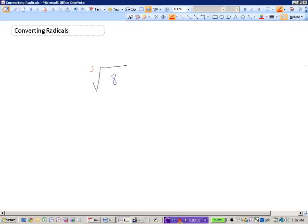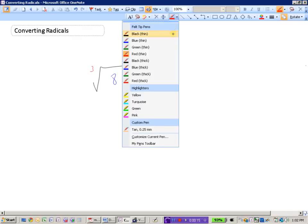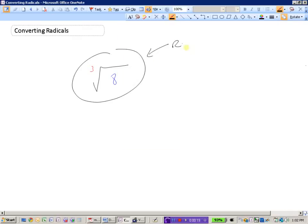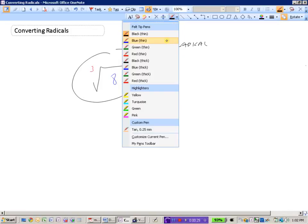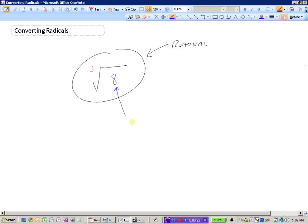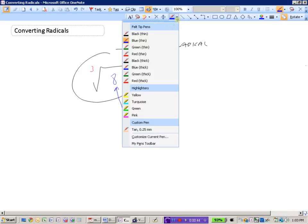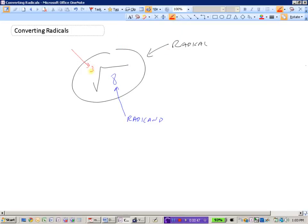Before we look at how to convert radicals, let's deal with some of the terminology we need when working with radicals. A radical is what we call this whole thing here — the entire root. The number underneath the square root sign, such as 8, is what we call the radicand. The radicand is the number under the root sign or under the radical sign. The little number up top is what we call the index of the radical.